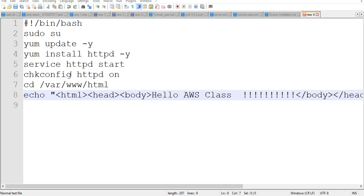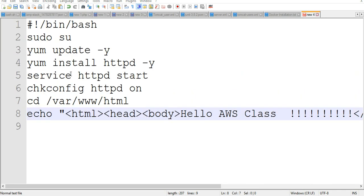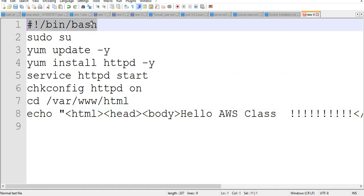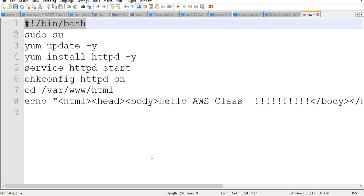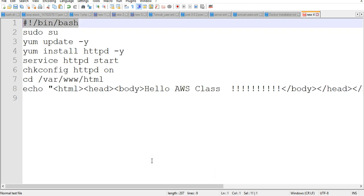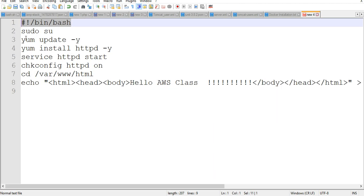These are the commands. The shebang line `bin/bash` calls the bash interpreter because this is going to be a bash script. If you are writing a Python script you have to give `bin/python` so the compiler will know which interpreter to call to run the script. This is going to be common for all Linux machines.